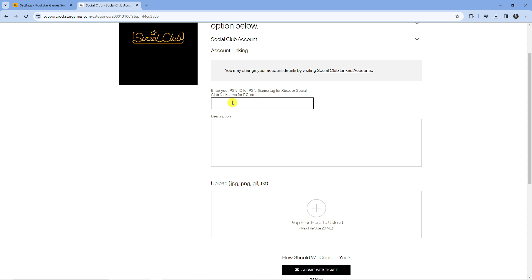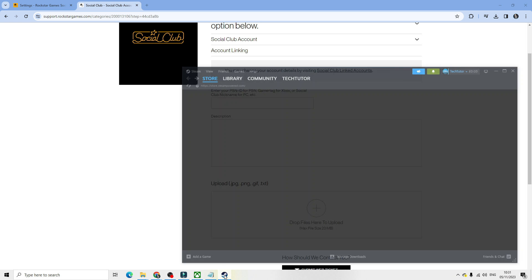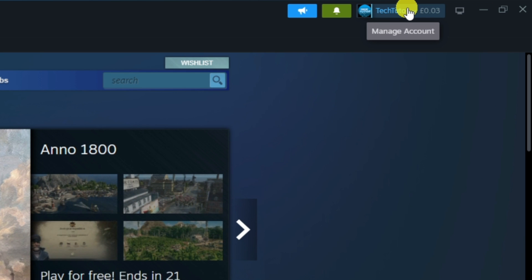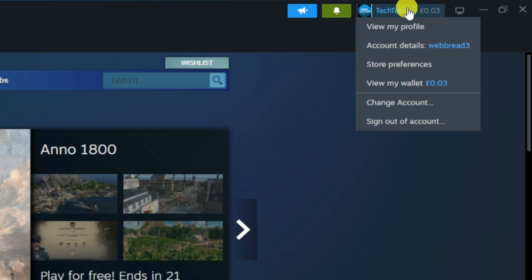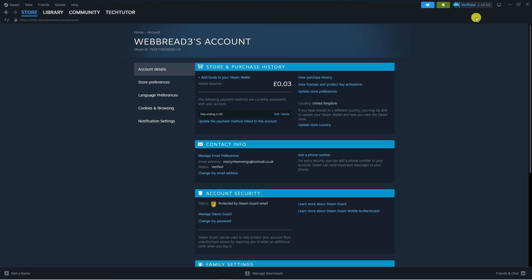Now to locate your Steam ID, open up Steam on your device and come up to the top right hand corner. Click on your profile up here where it says manage account and then come down and press onto account details.